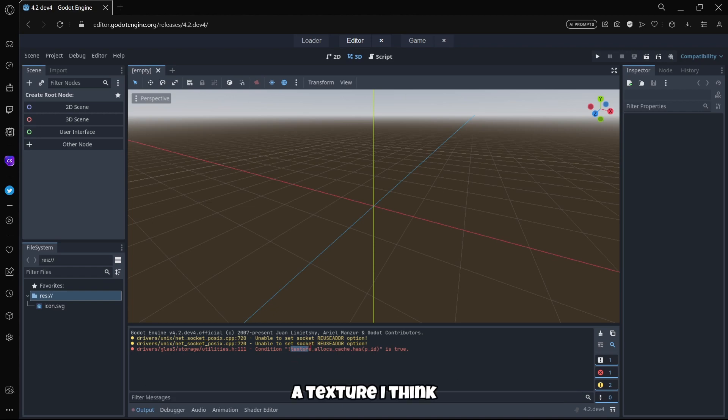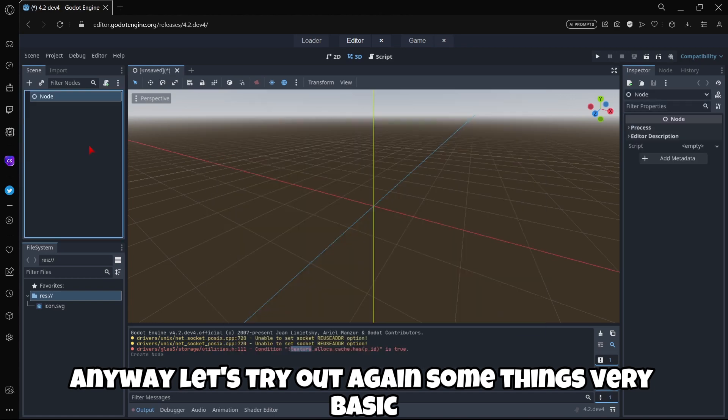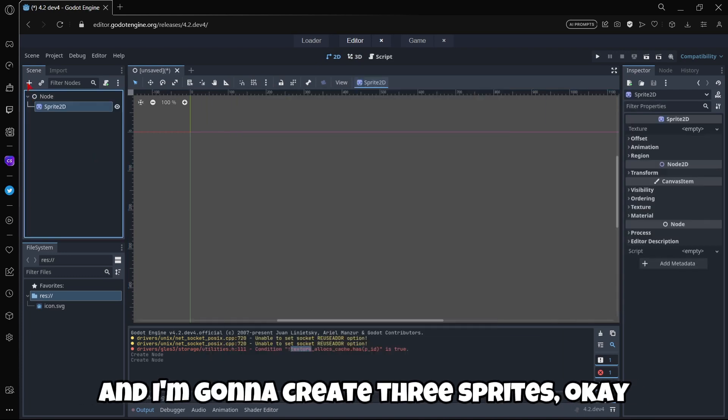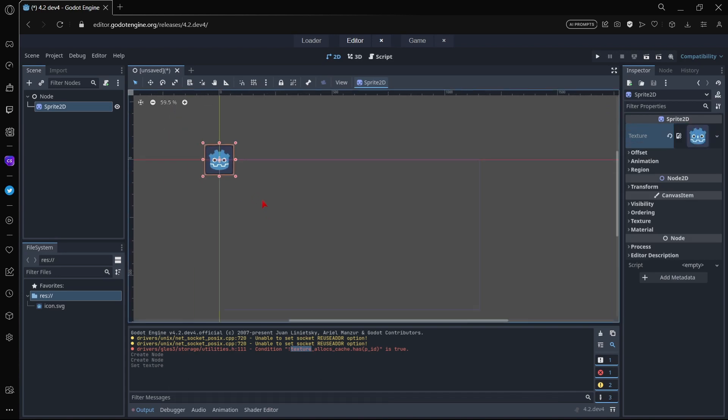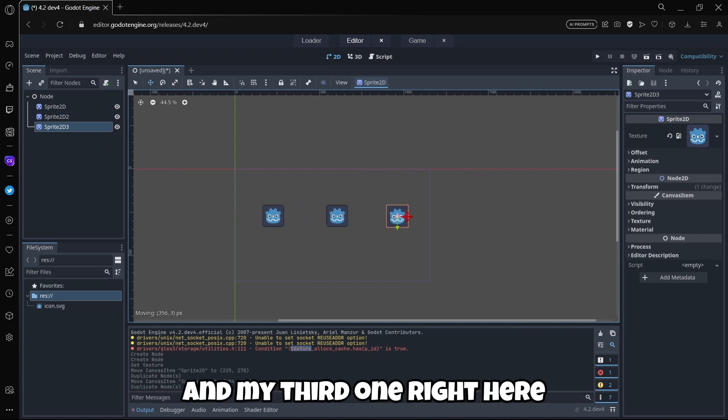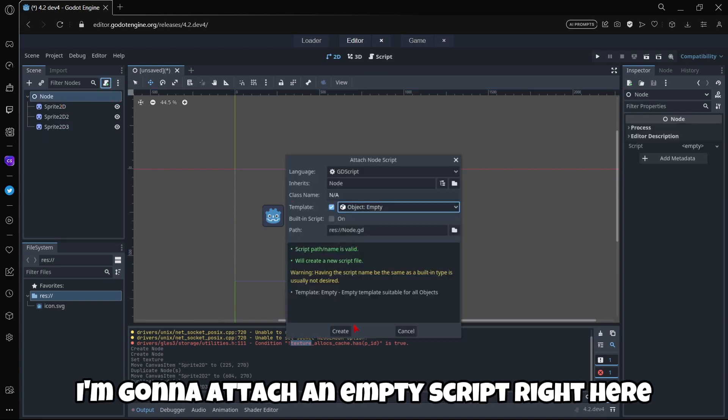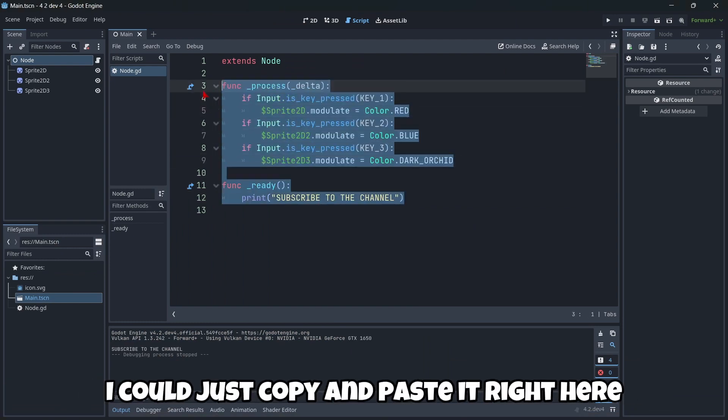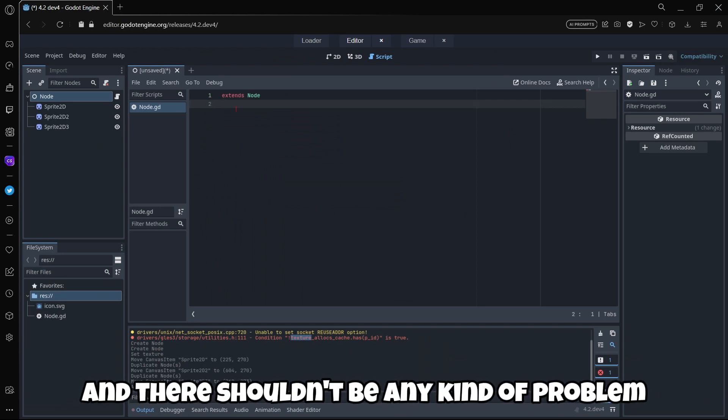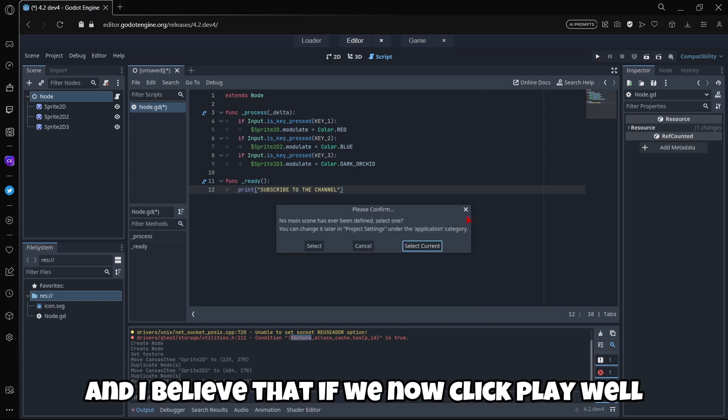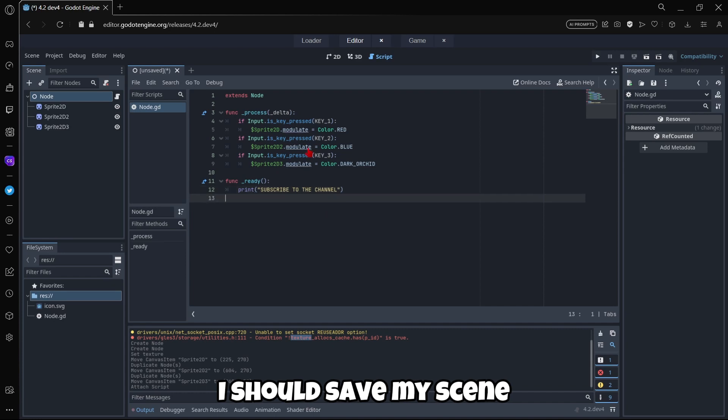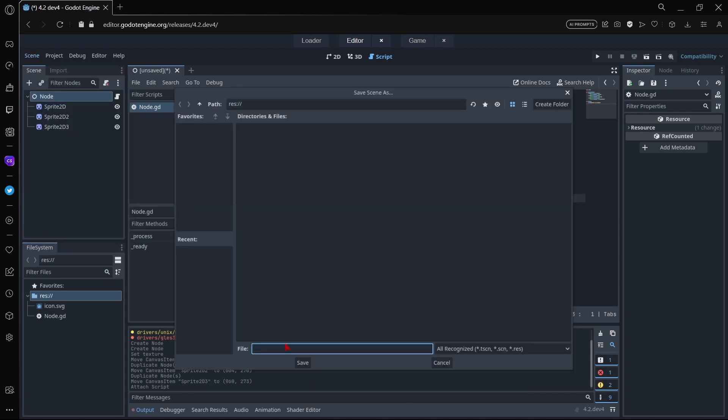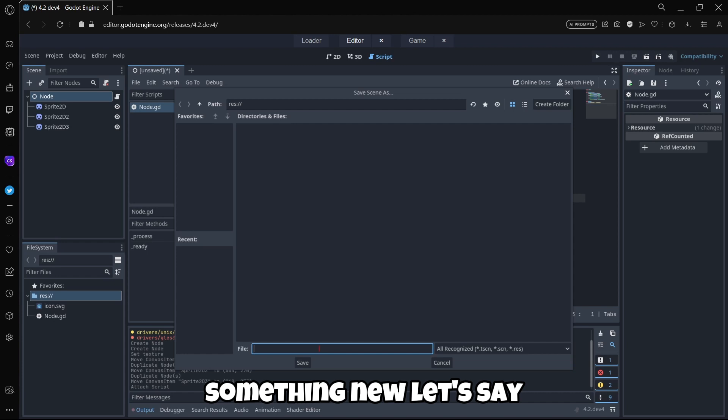Let's try out again some things very basic. I'm gonna create a node and I'm gonna create three sprites with the corresponding icons. This is gonna be my first icon, then I will have my second one right here and my third one right here. I'm gonna attach an empty script right here. As I already have my code here I could just copy and paste it right here and there shouldn't be any kind of problem.